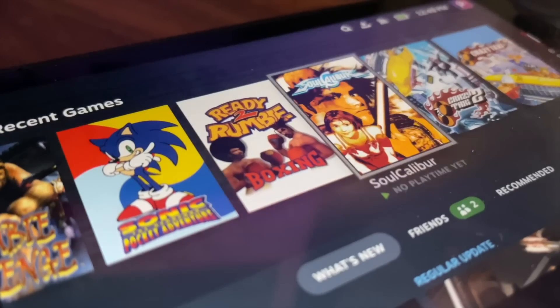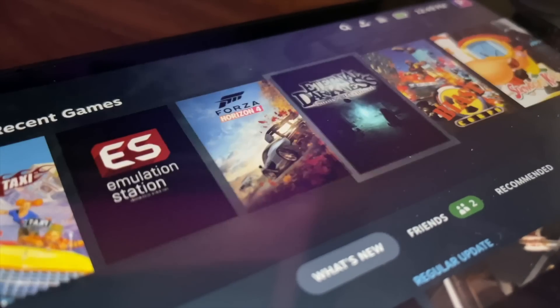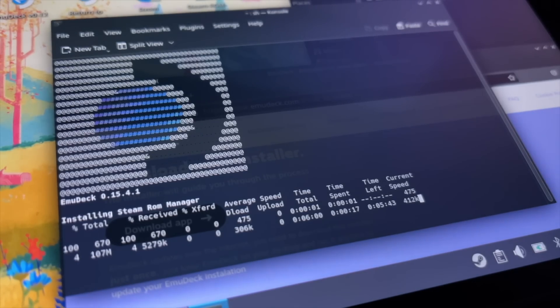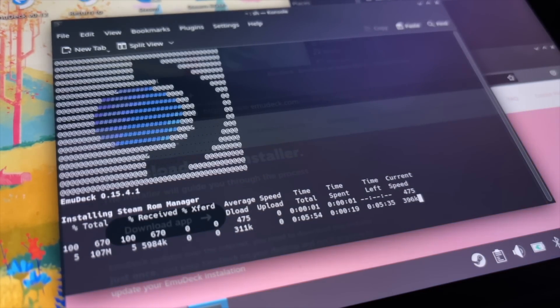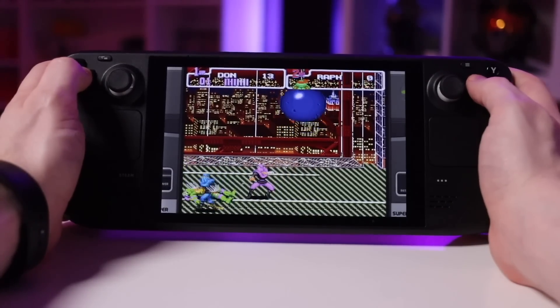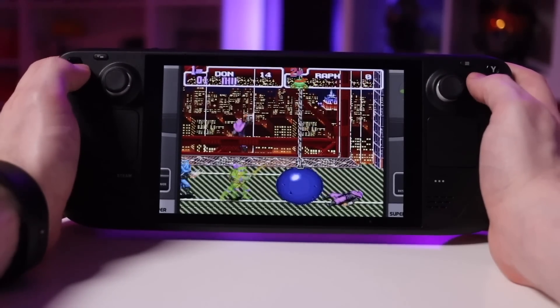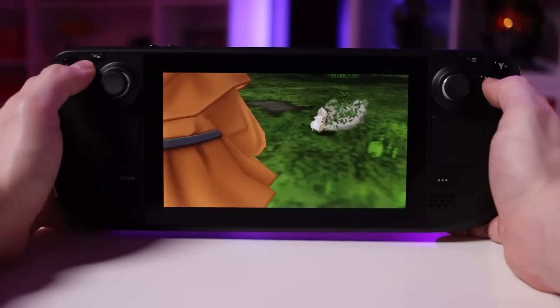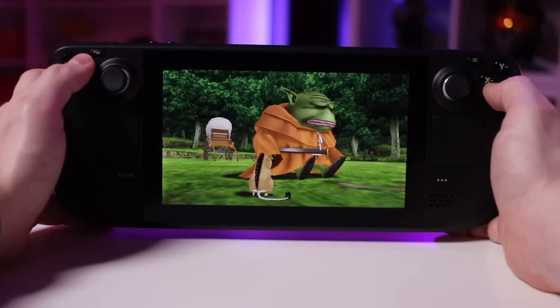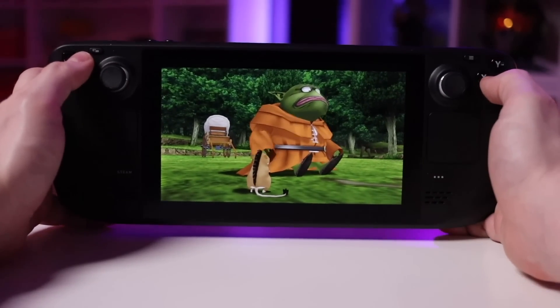It's been a while since I talked about emulation on the Steam Deck. Last year I did a video about how I initially got set up for emulation using EmuDeck, and how that was a really quick and easy way to get set up to play a bunch of games from my childhood — titles from the Game Boy, Super Nintendo, GameCube, N64, PS2. Really the list just goes on and on, and it's an amazing piece of software.